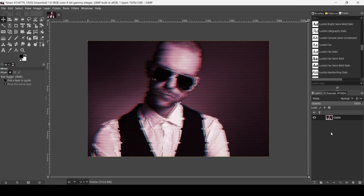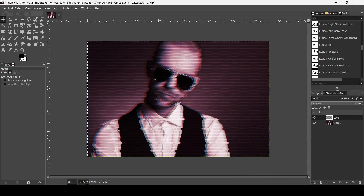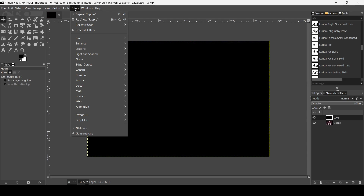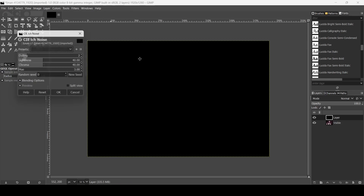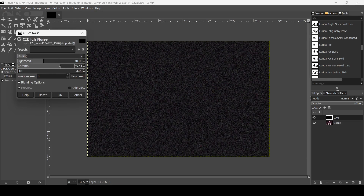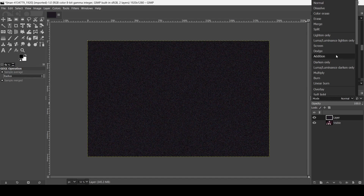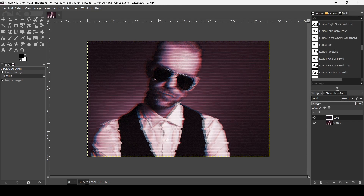Now I need to add some noise. Create a new layer, fill it with transparency, and press OK. Fill it with black, then go to Filters, Noise, and then CIE Noise. Increase the Chroma a little bit to boost the colors and press OK. Change the layer mode to Screen, reduce the opacity a little bit, and merge it down.